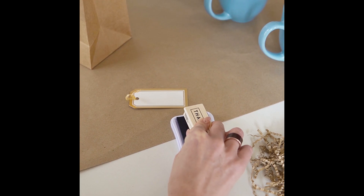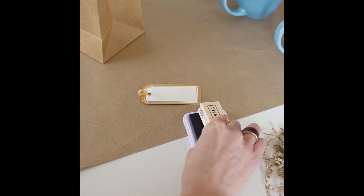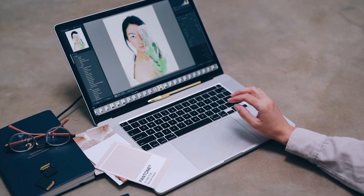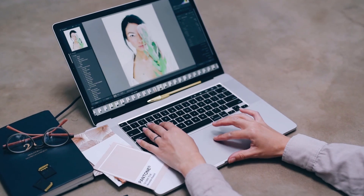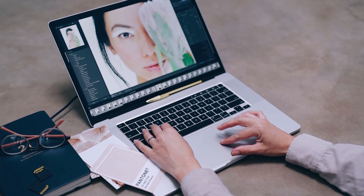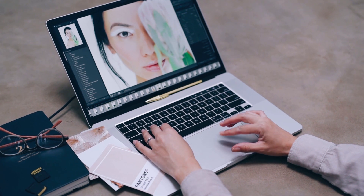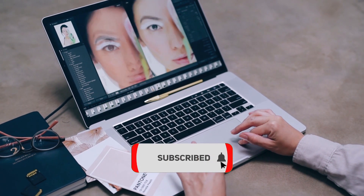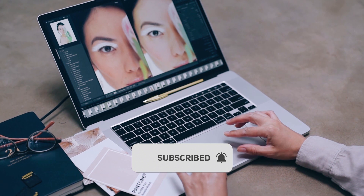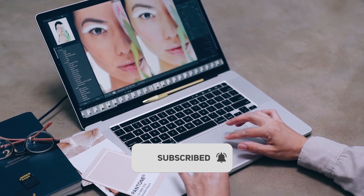Hello everyone, welcome to this video. In this video, I will be doing a stamp design step by step. If you like this channel, you can subscribe and share it.